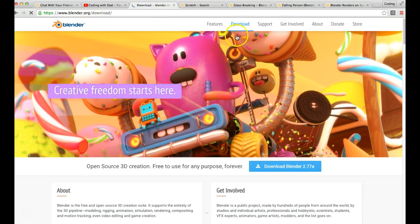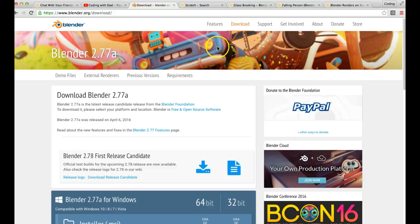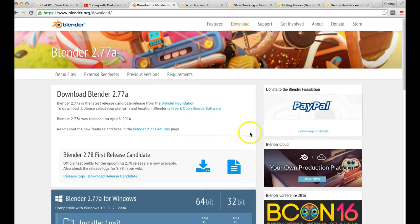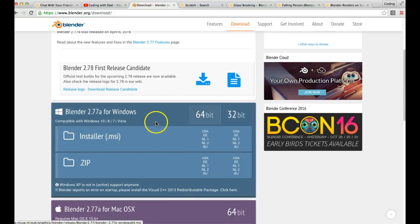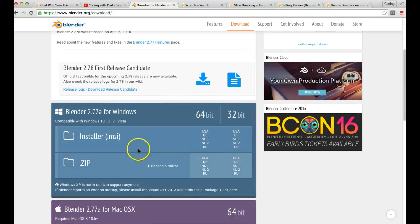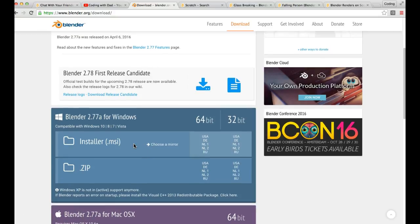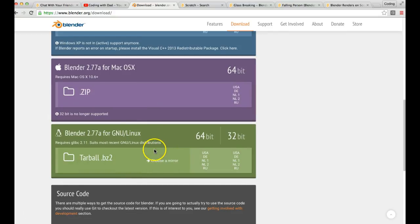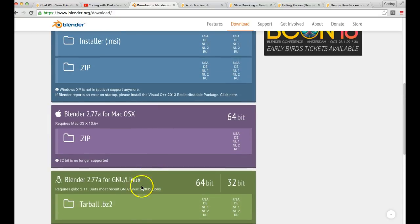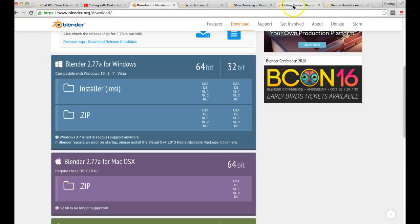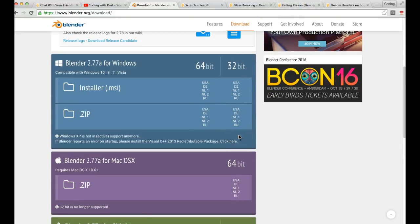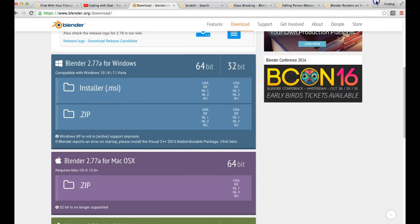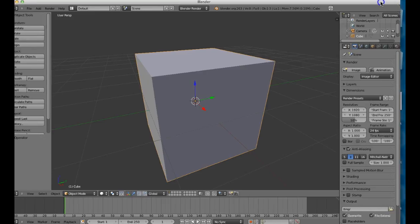Just go to Blender.org and hit Download. Depending on what you have: if you have Windows, do the first installer on the side. If you have a Mac, just click here. And if you have Linux, use that one. Pause the video and once you've downloaded it, you can follow the instructions. Once you're done downloading, play the video again and come back to Blender.